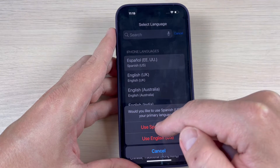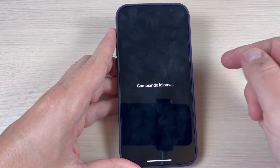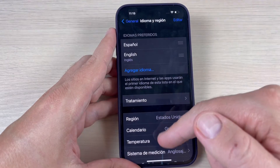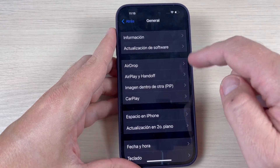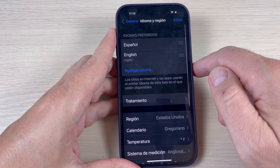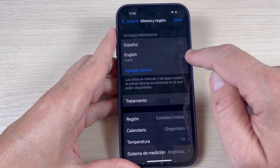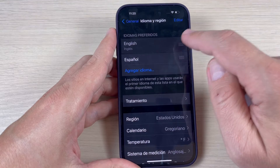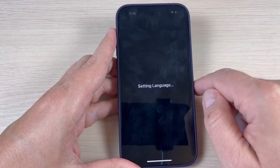Just press here and now the language is changing. Now we have Spanish — as you can see, everything is in Spanish. If you want to change it back to English, just press and hold the three lines next to English and move it to the top, then press Continue.